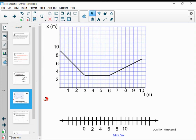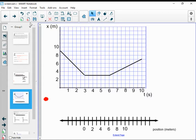I want to show you an example of how I can use a position versus time graph to create a motion map. One of the most important things in building an understanding of physics models is to think through how to translate from one representation to another. When I made the video with our first motion map, I was translating from a verbal description to a motion map. Right now, I want to translate from a graph of position versus time to a motion map.